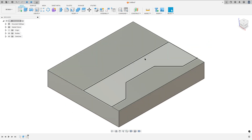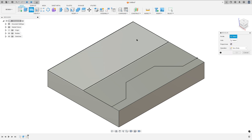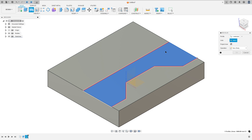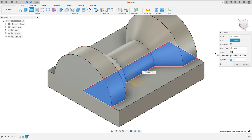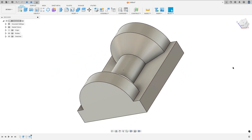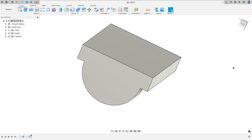We need to revolve this 180 degrees. So go to create, select the revolve feature, select this profile here, the axis — select this line here — and the angle is 180 degrees. Operation: join. Press OK. We made this.